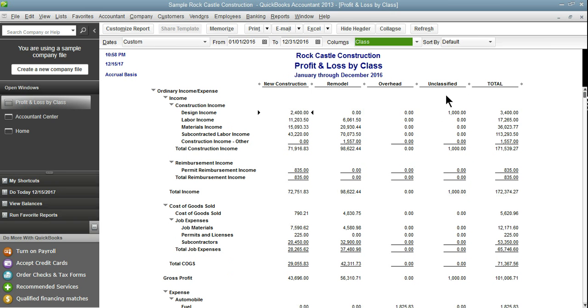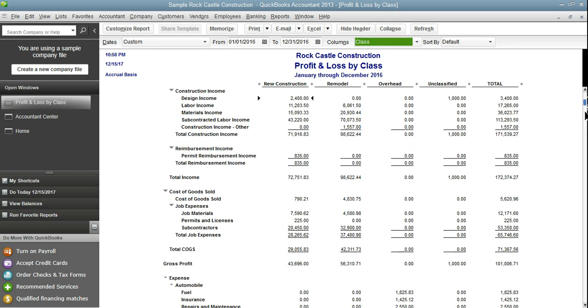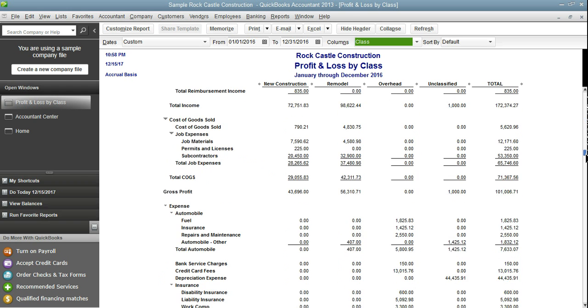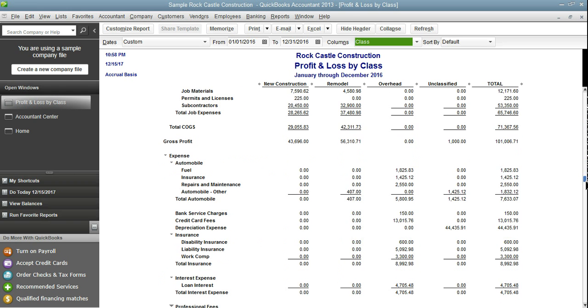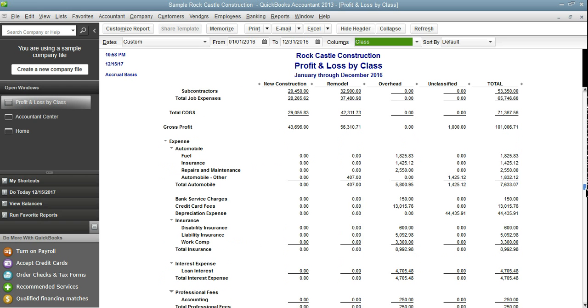First I can see we have unclassified design income. This is actually new construction so we're going to want to move that.